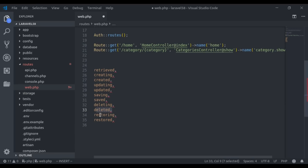And when a deleted model is restored, the restoring and restored events will fire. Laravel provides us three ways to use these events: the first way is event listeners, the second way is overriding the boot function of the model itself, and the third way is observers.